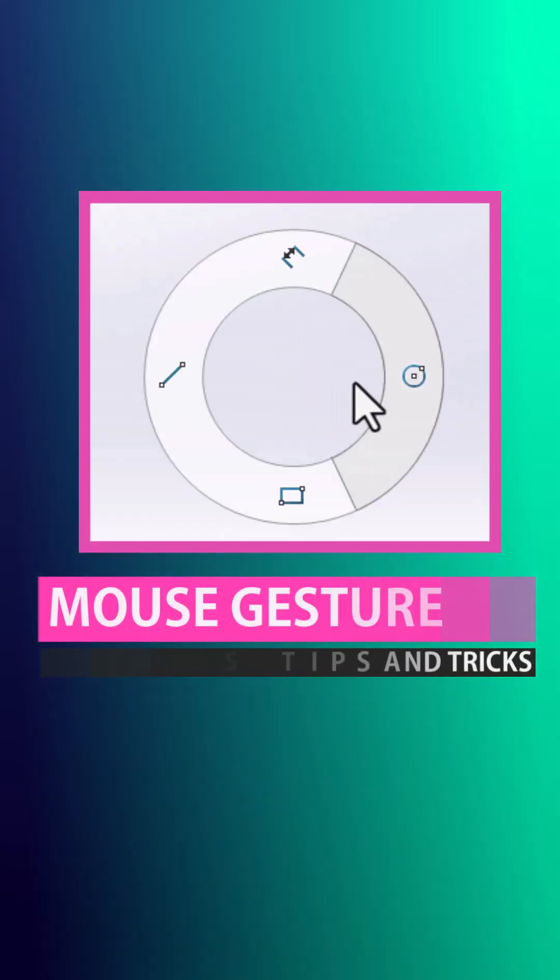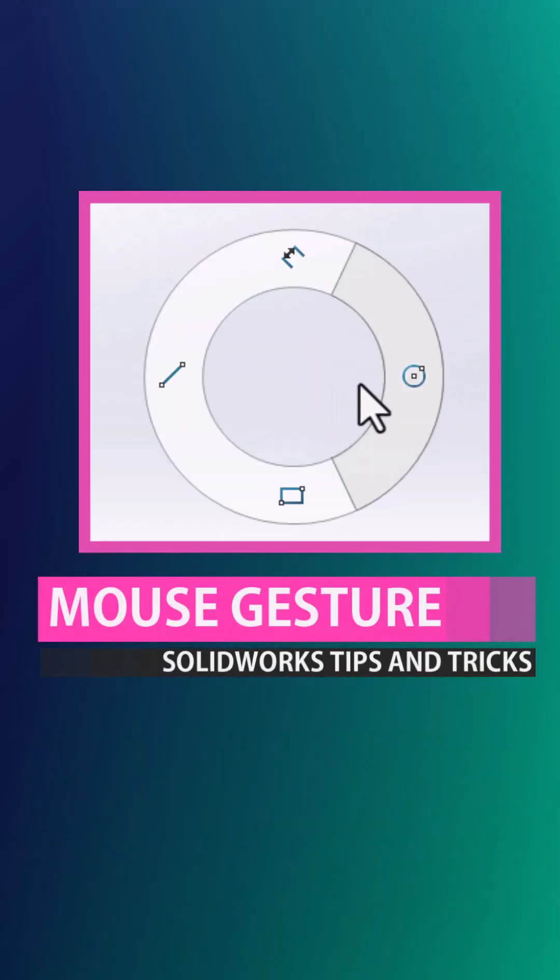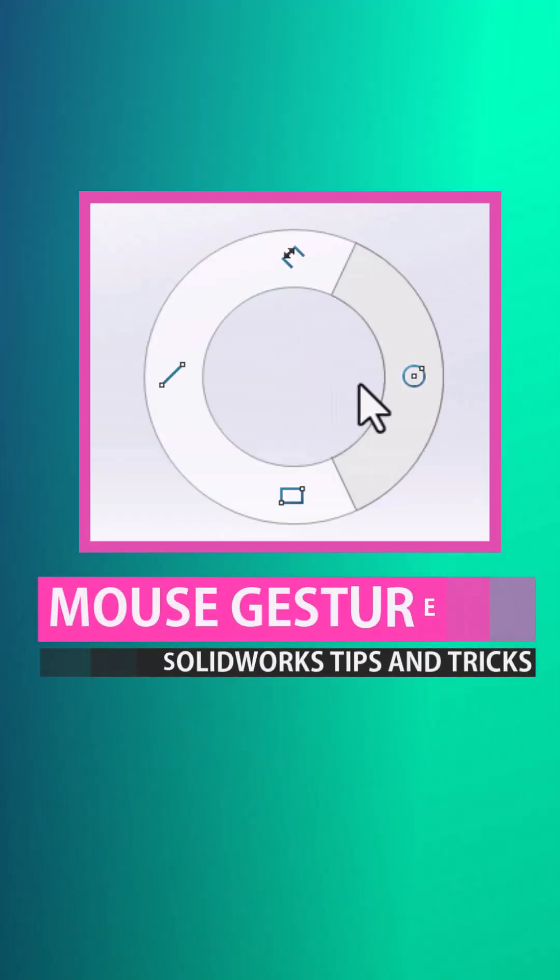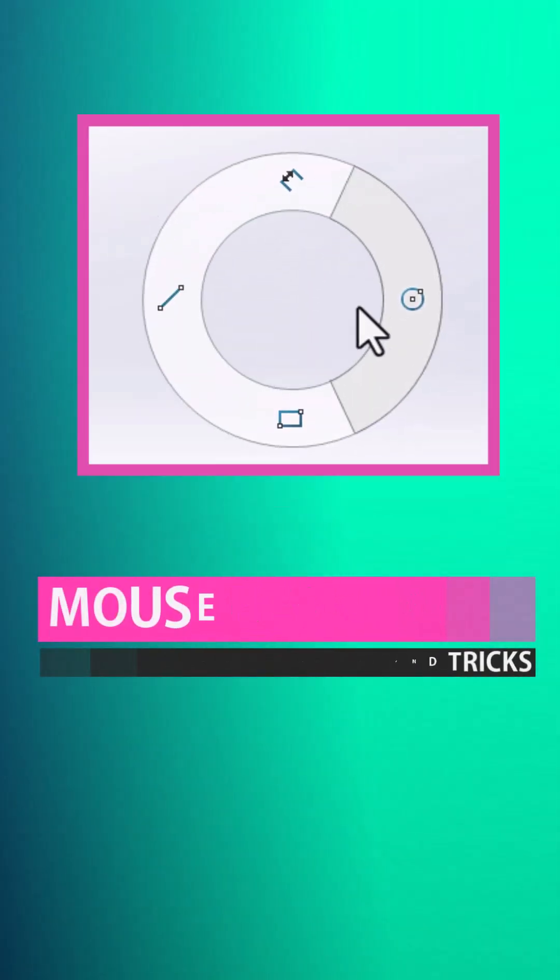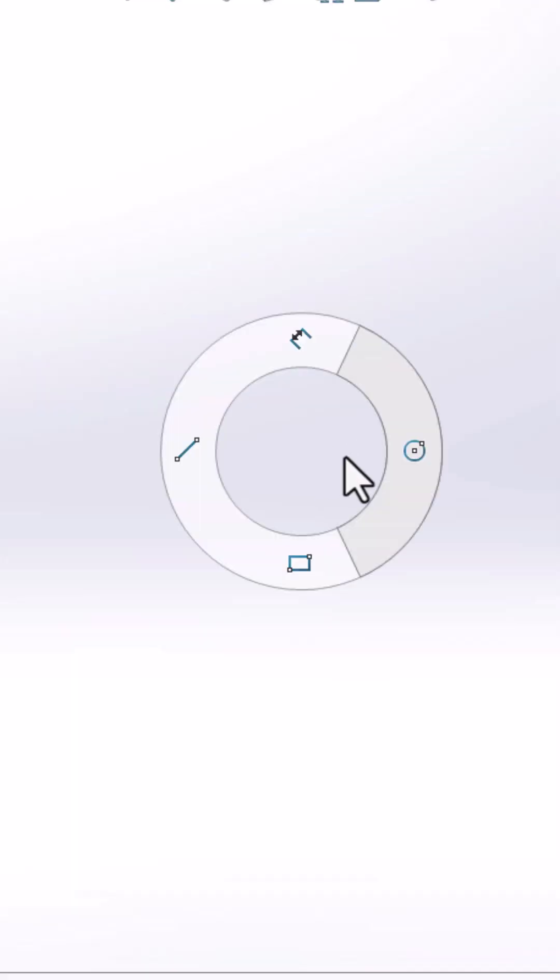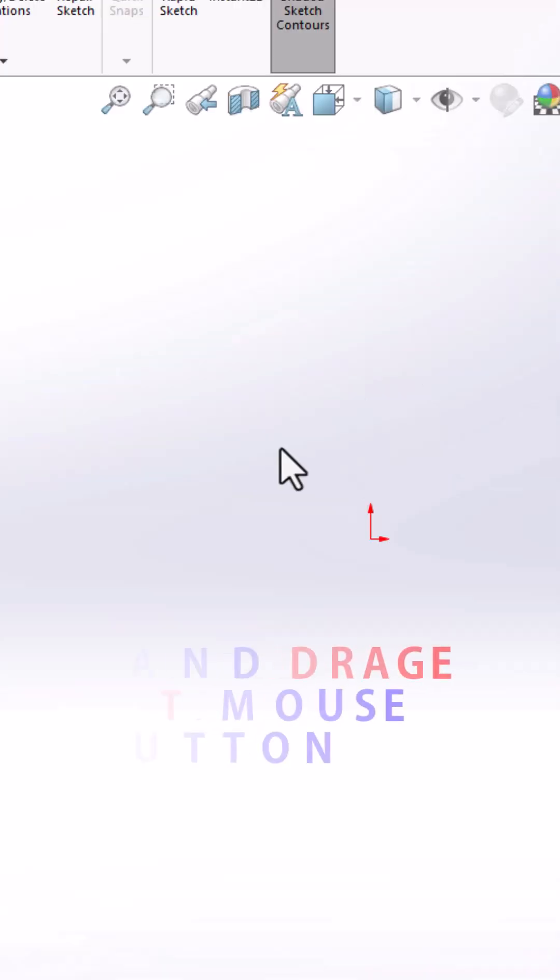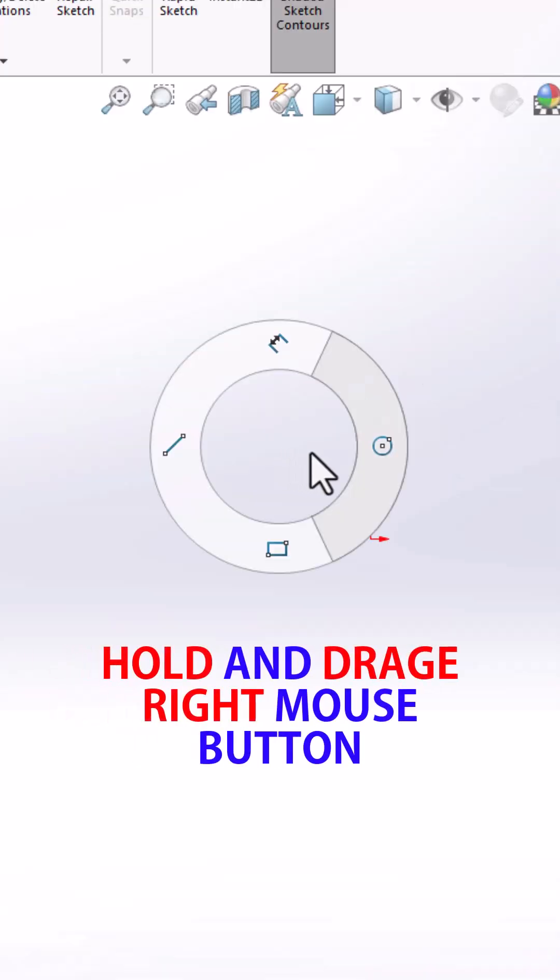Do you know about SolidWorks mouse gestures? If not, then let me tell you. Mouse gesture in SolidWorks is a productivity feature that allows you to quickly access commands. How it works: hold and drag the right mouse button.